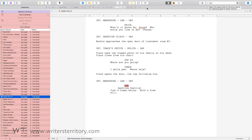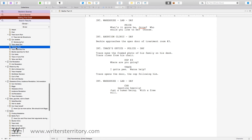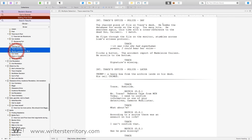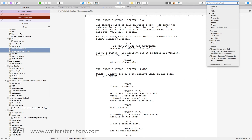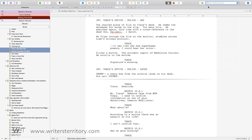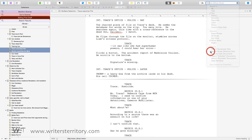Two: you cannot save searches performed using the 'Binder Selection Only' option in the search menu. The binder selection is just temporary and changes every time you click the binder. If 'Save Search as Collection' is greyed out and you can't click it, make sure 'Search Binder Selection Only' is deactivated.